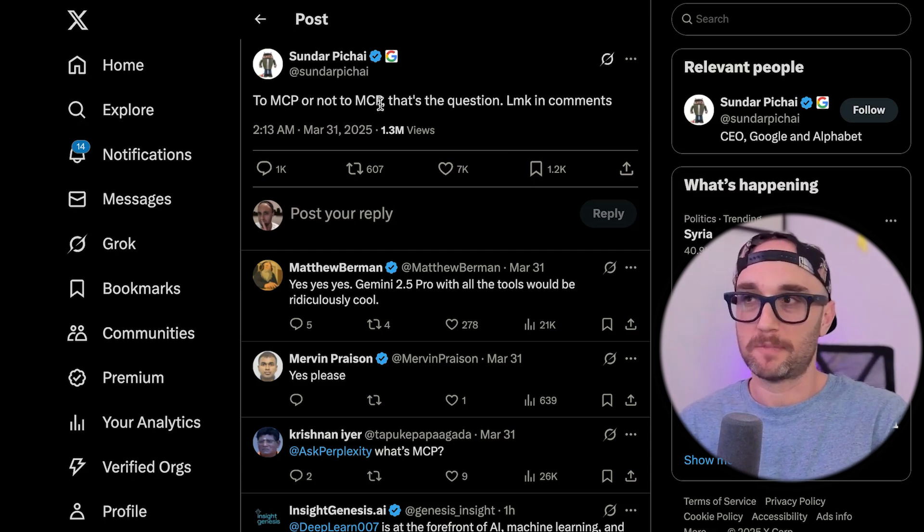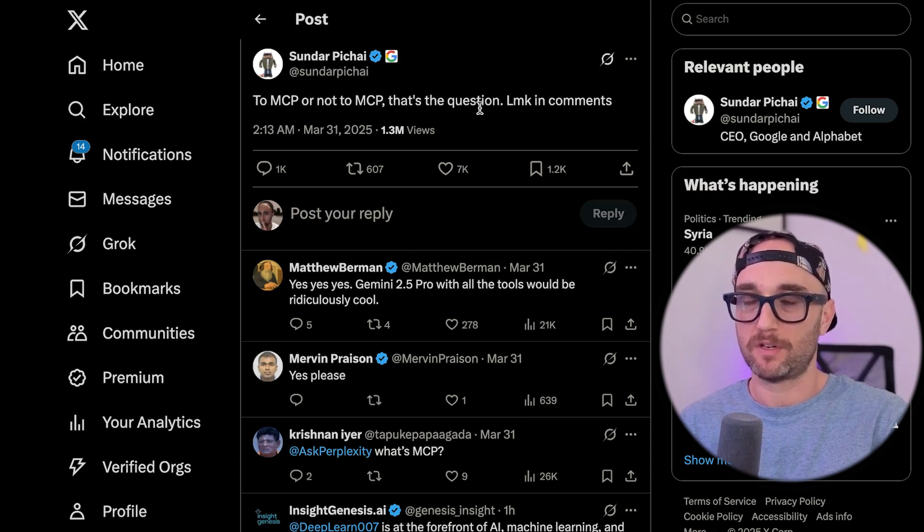Sundar from Google, because we're on a first name basis, wrote, to MCP or not to MCP? That is the question. So it's pretty clear that MCP is now industry standard.